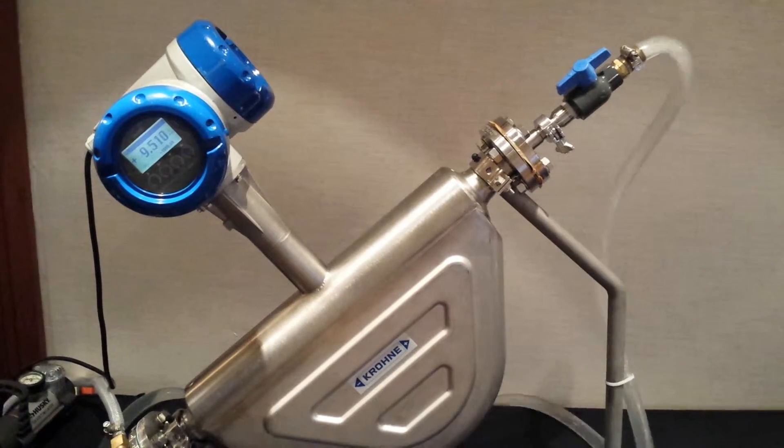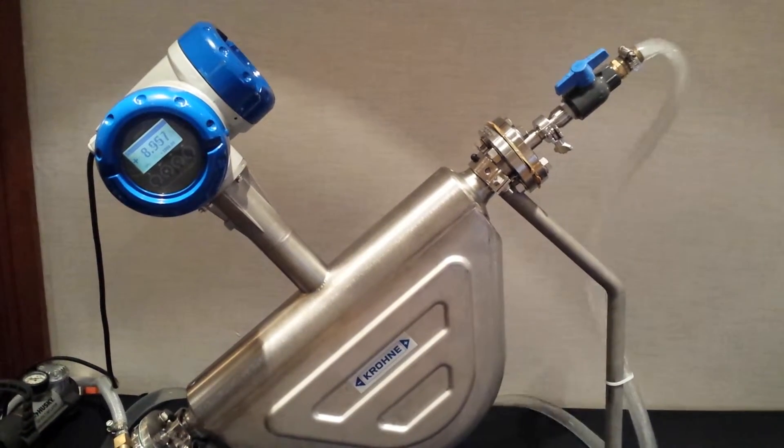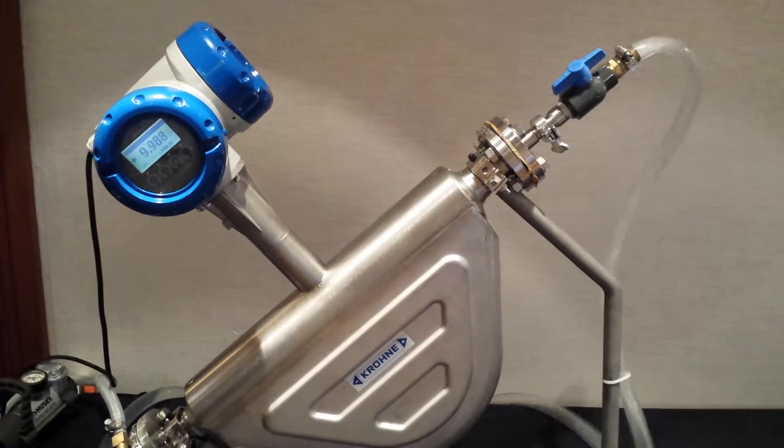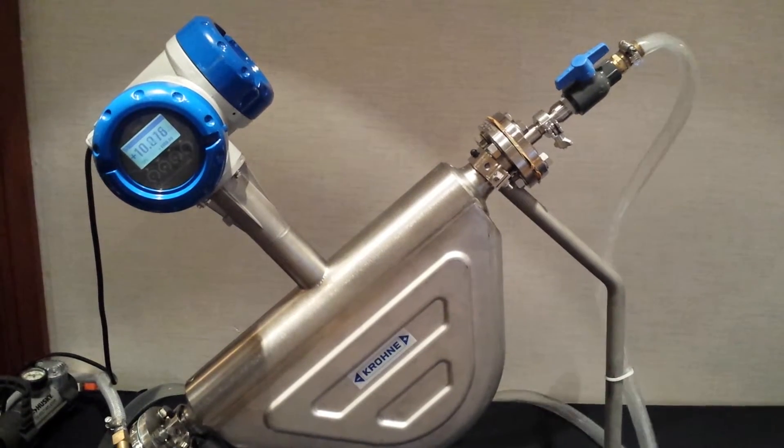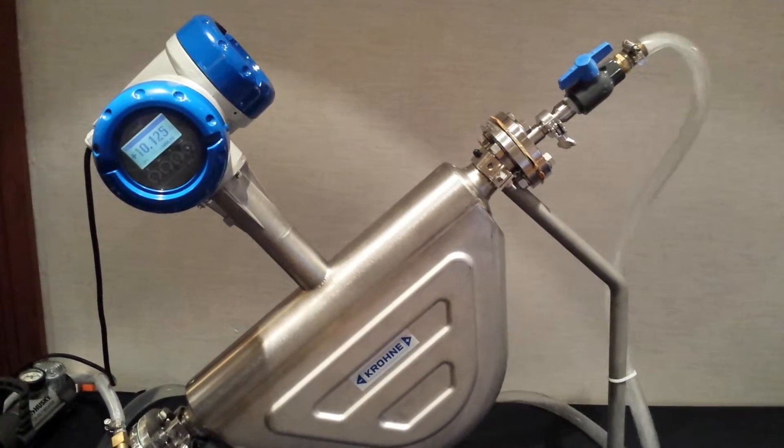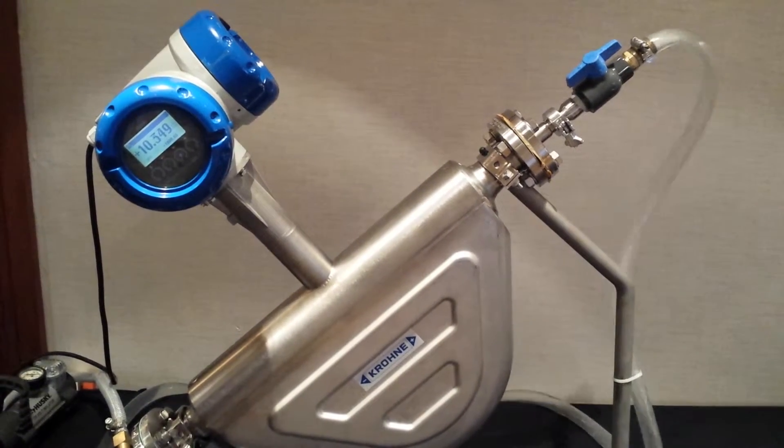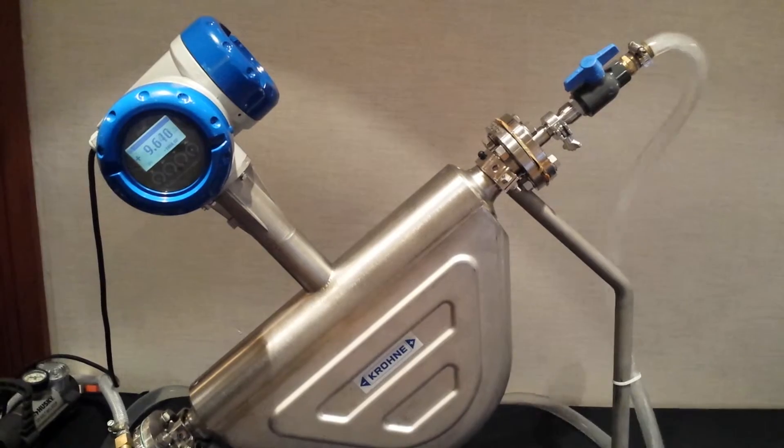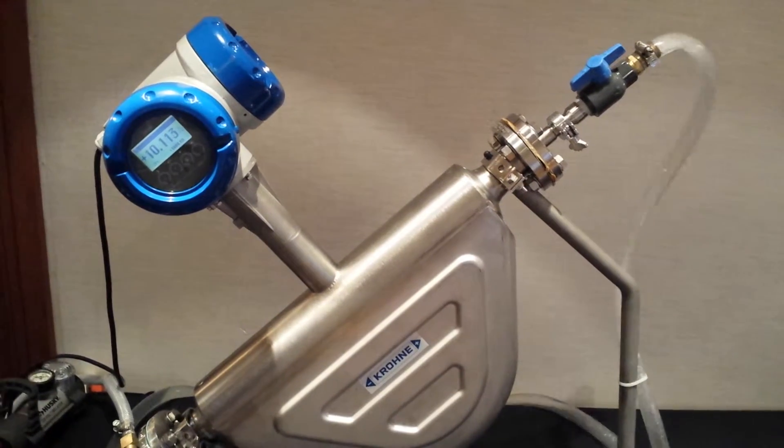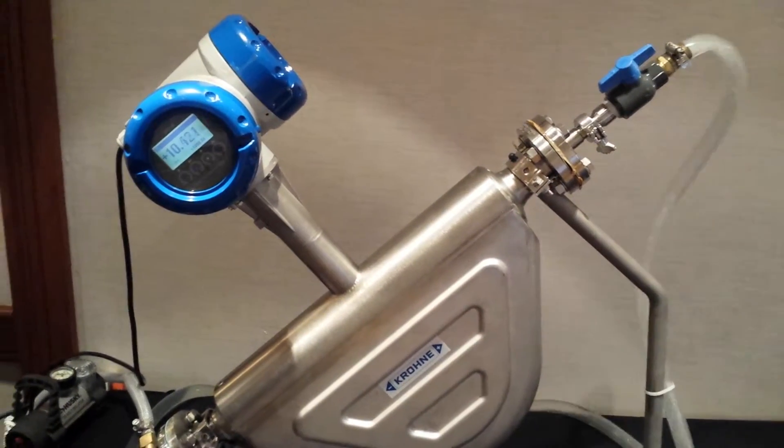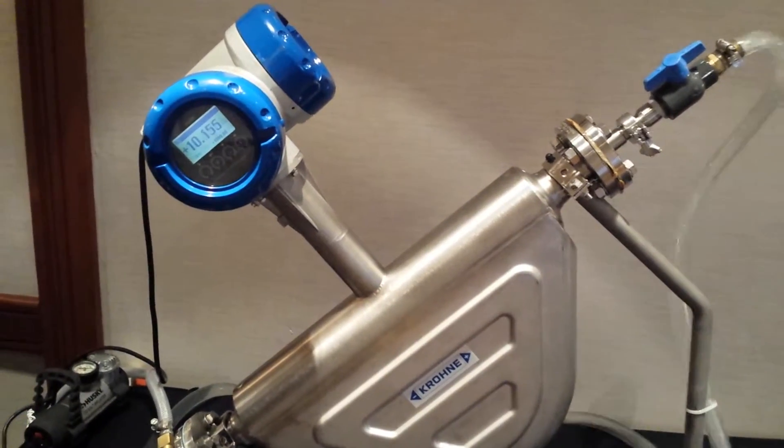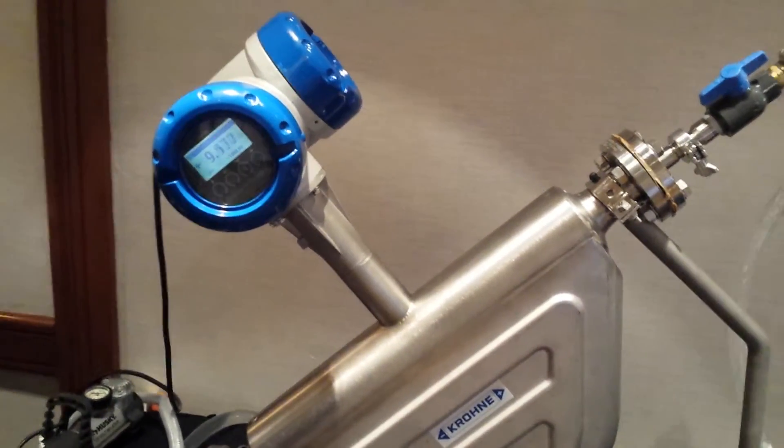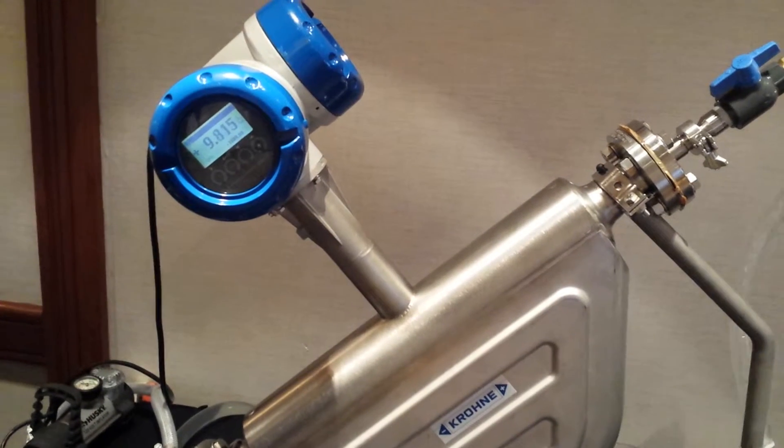Obviously the mass flow has dropped, which is what we want. We have more air, we have less water, so the mass flow has dropped. The two-phase indication has skyrocketed to over a thousand.